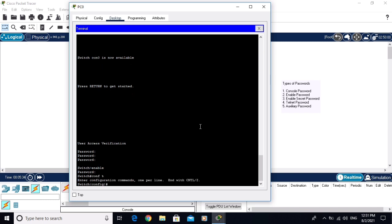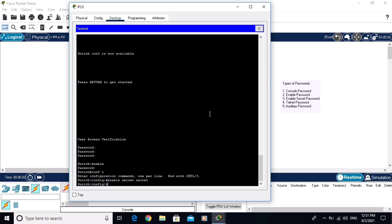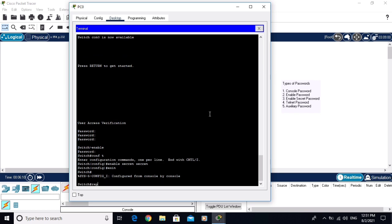The third password is the enable secret password. We are now going to configure it with 'enable secret password'. When you configure the enable secret password, it will override the enable password. The enable secret password is now configured. Let me exit and reboot the switch to verify.